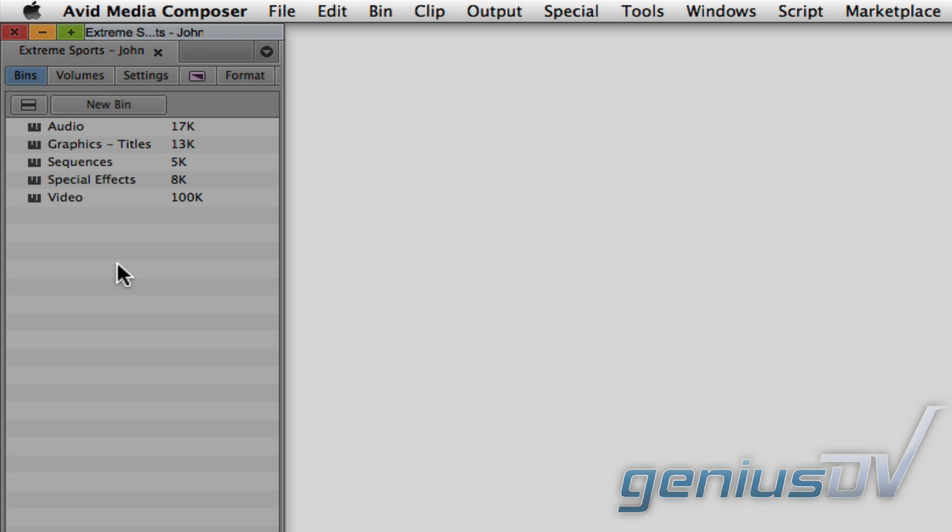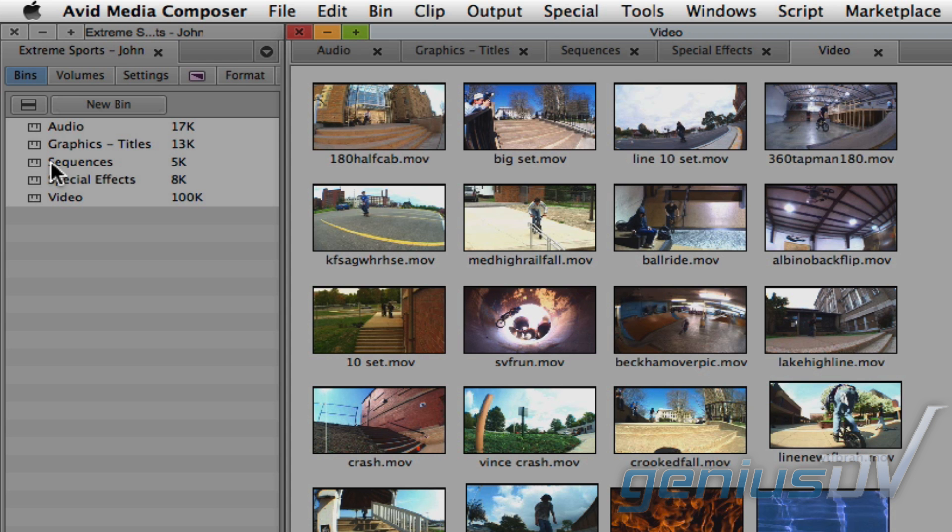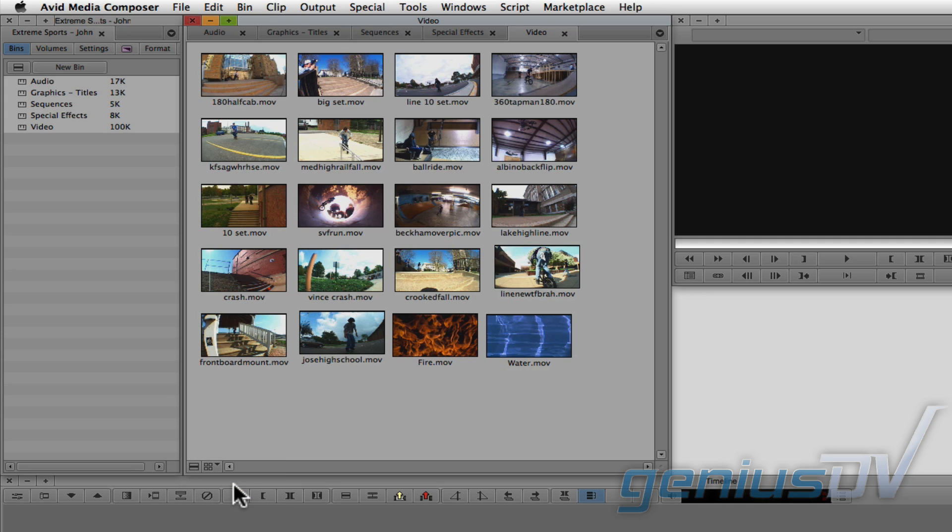To get started, I'm going to select all these bins and right click on them, and choose Open Selected Bins in One Window. Now, I've already organized my content into the various bins. And remember, each bin has three different displays, and this bin is set to Frame View.